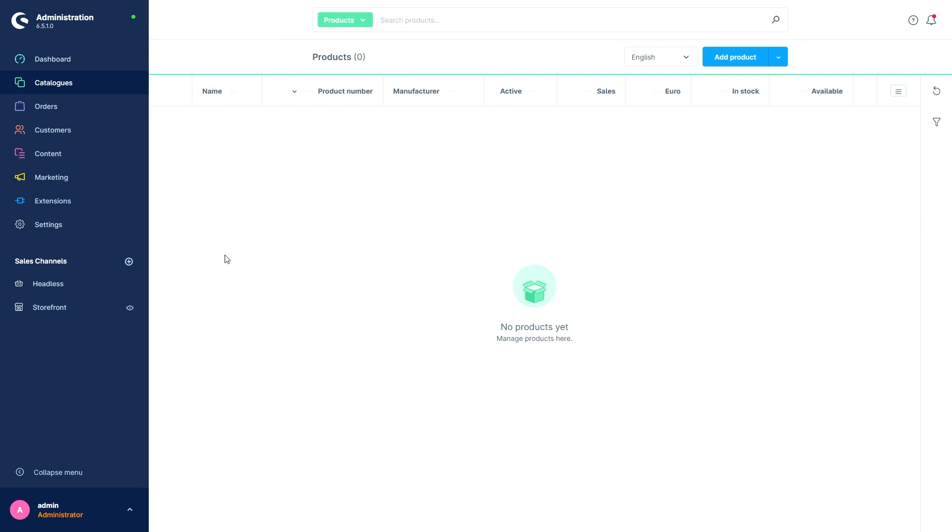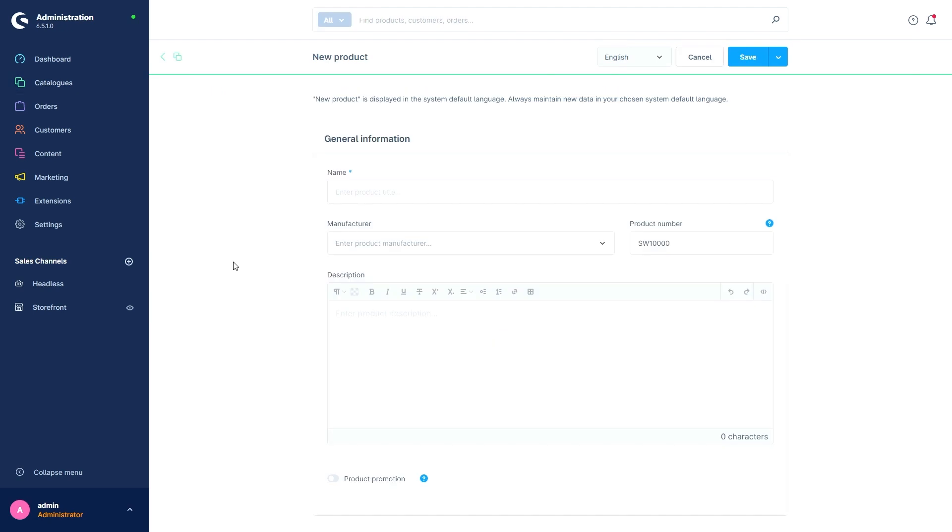However, right now we don't have any yet, so let's create a new product. We can start the whole process by pressing on Add Product. The very first thing we do is choose a title for the product.